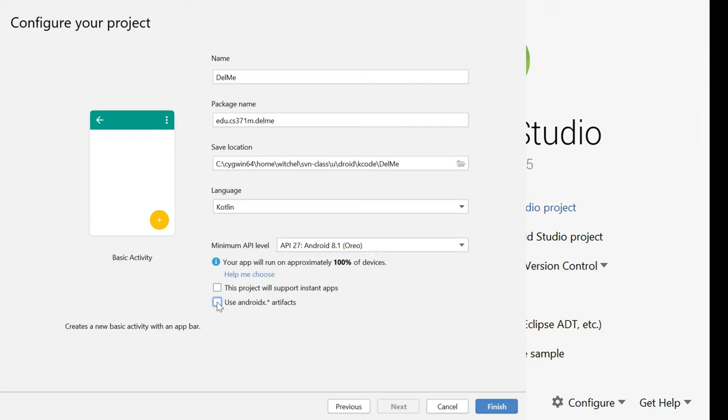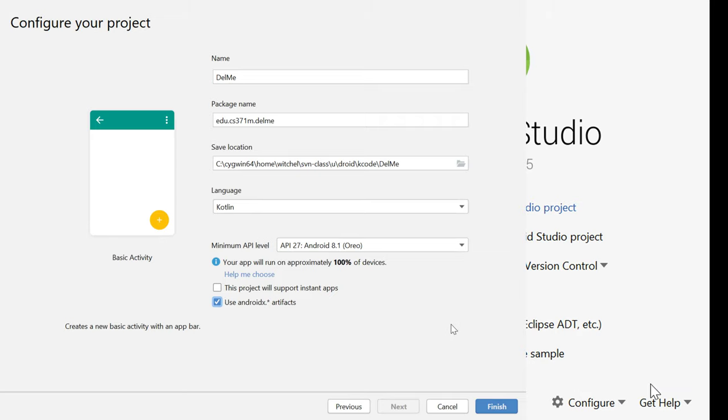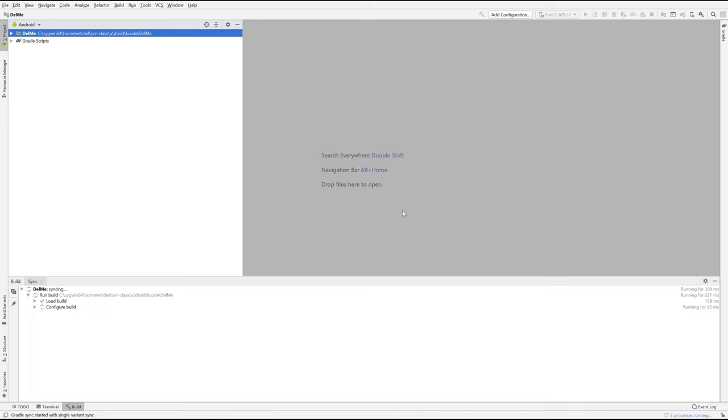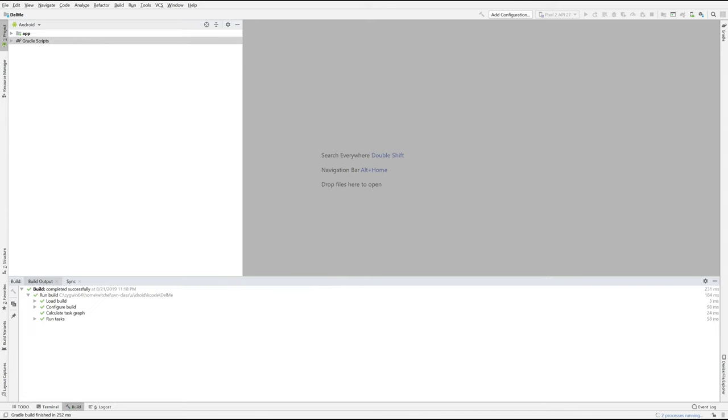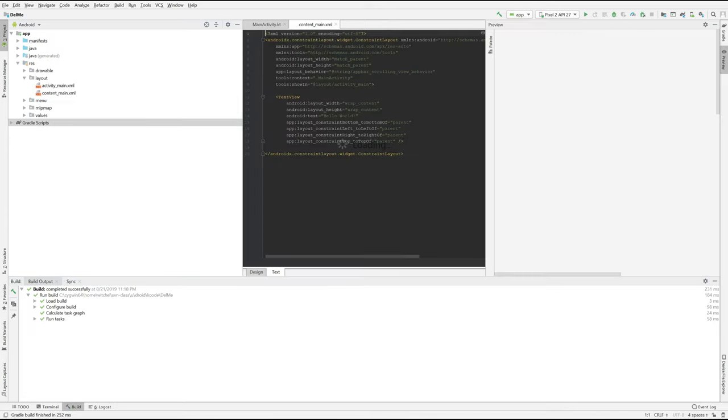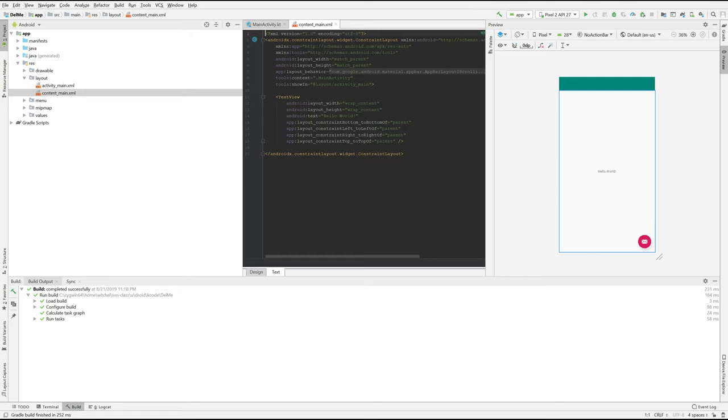And then you can check this, use AndroidX artifacts. AndroidX is a really nice library that's relatively new and it has a lot of best practices from Android. So we hit finish and great we've got our main window here where we will be spending lots of good times this semester.